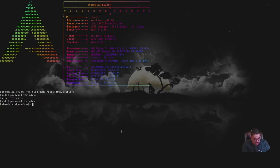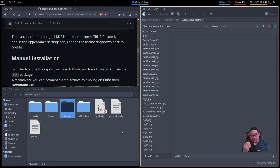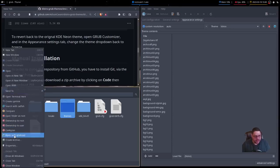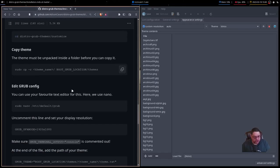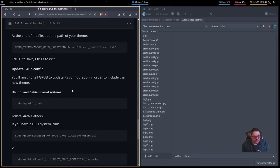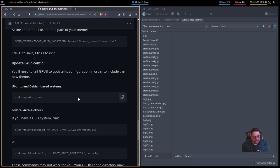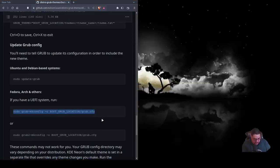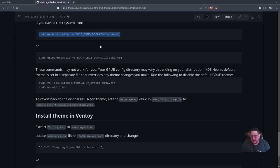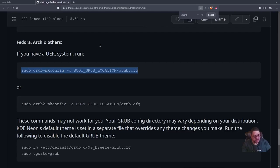Now there's one more step — you have to rebuild GRUB. If you're on Debian or Ubuntu, type 'sudo update-grub'. But if you're on Fedora, Arch, or most other distros, you have to remake the GRUB config file using a different command. Let's make this bigger so you can see it.